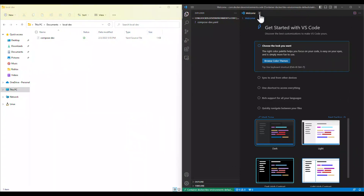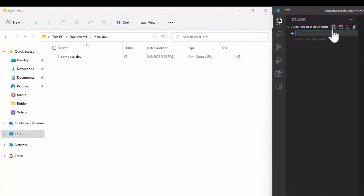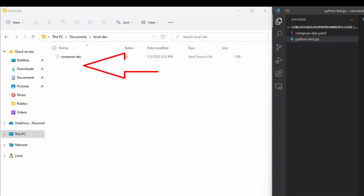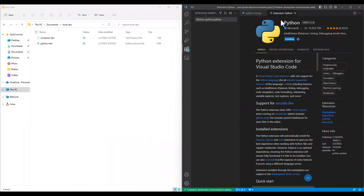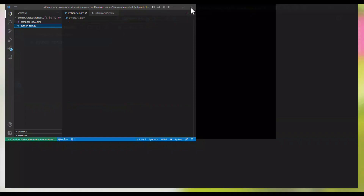Now that our environment is attached to our local dev folder, we can create files in VS Code and the files will be available in both places — in the Docker environment and your local folder. VS Code will prompt some recommendations about installing extensions like Python. I also recommend installing each recommended extension.